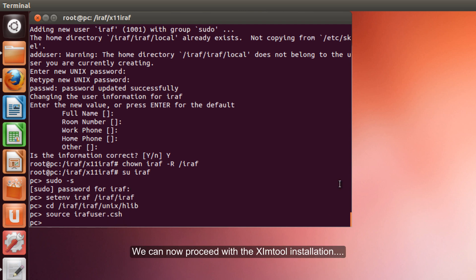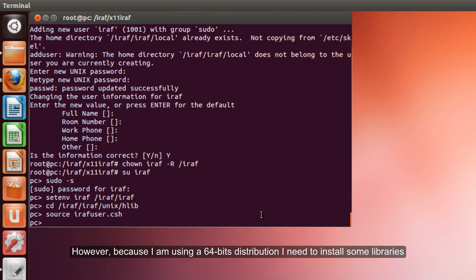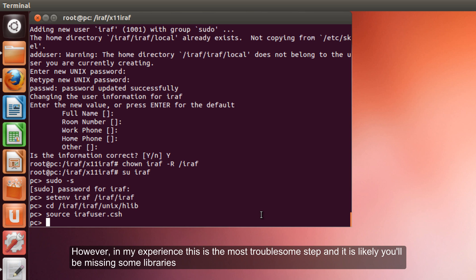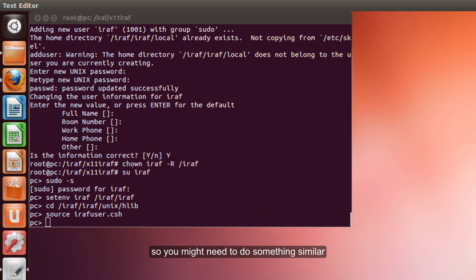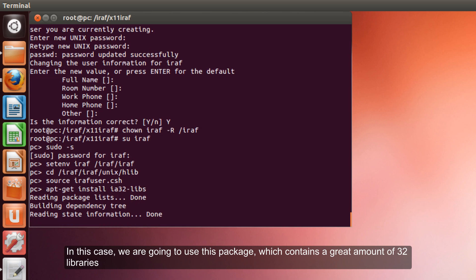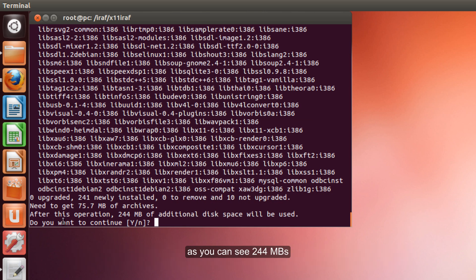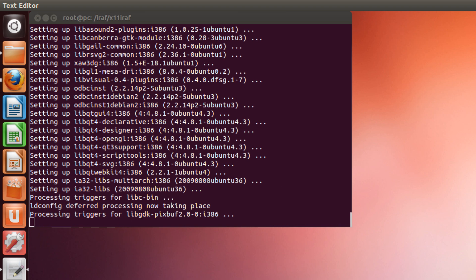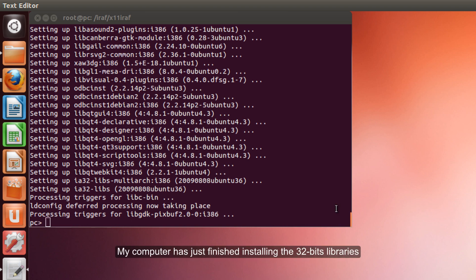We can now proceed with the sim tool installation. Because I am using a 64 bit distribution, I need to install some libraries. This would not be your case if you have a 32 bit distribution. However, in my experience, this is the most complicated step. So it is likely you are missing some libraries, so it is likely you need to do something similar. If you have any problems, please post a comment. In my case, we are going to use this package which contains a great amount of 32 bit libraries. As you can see, 244 MB.